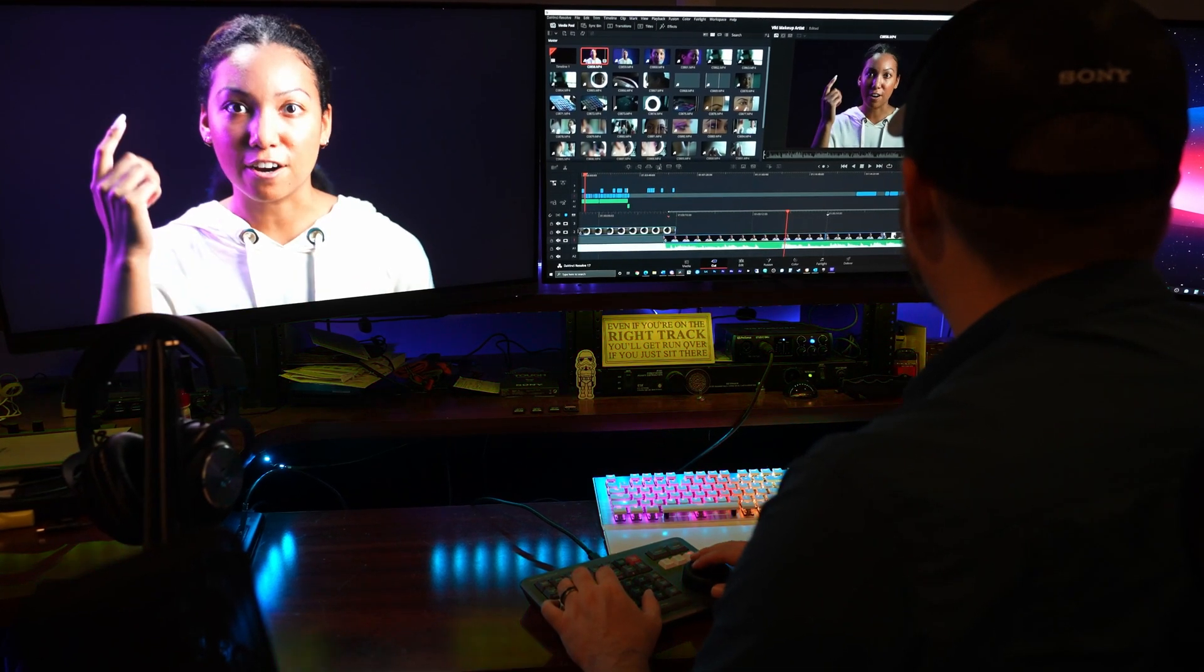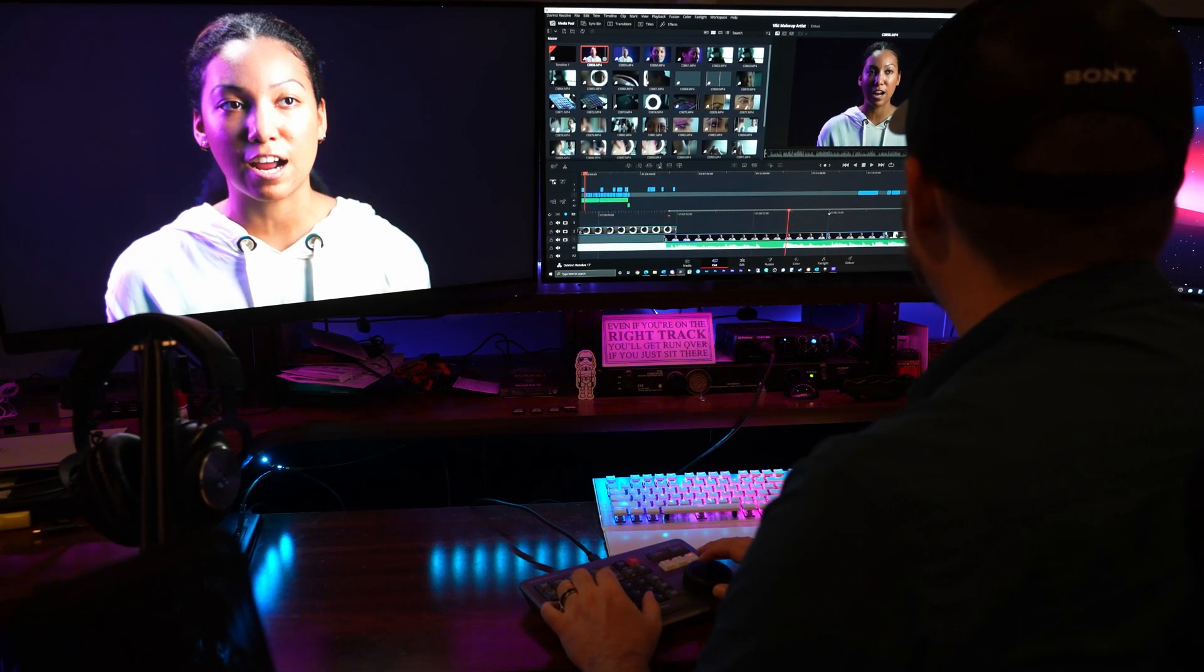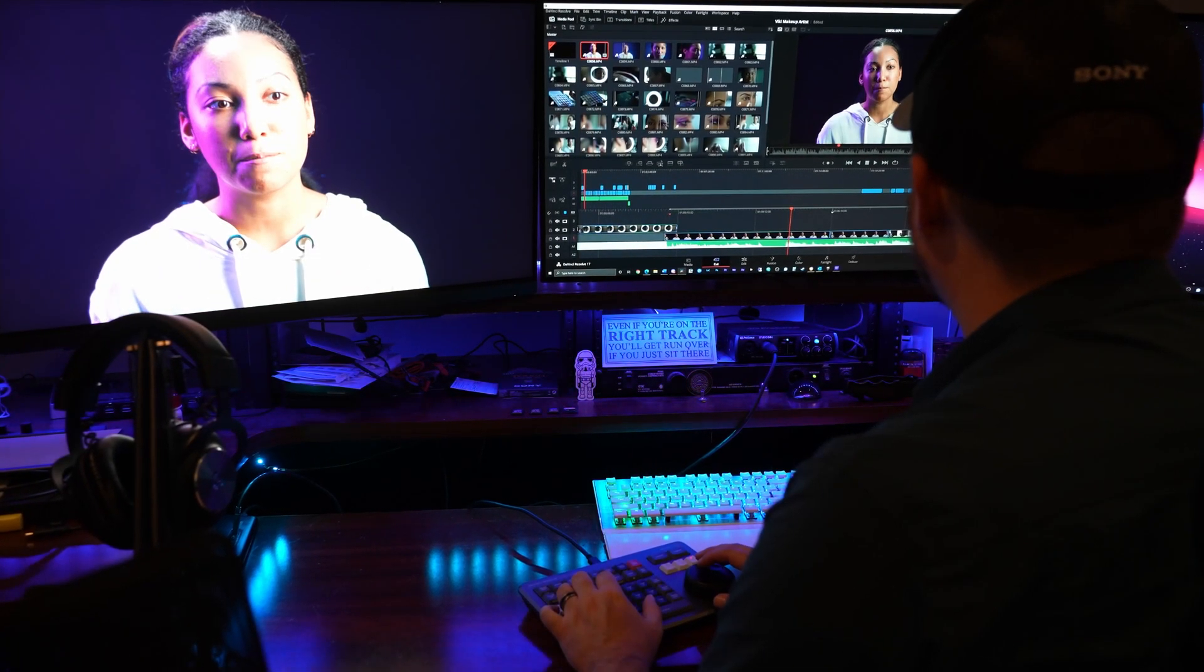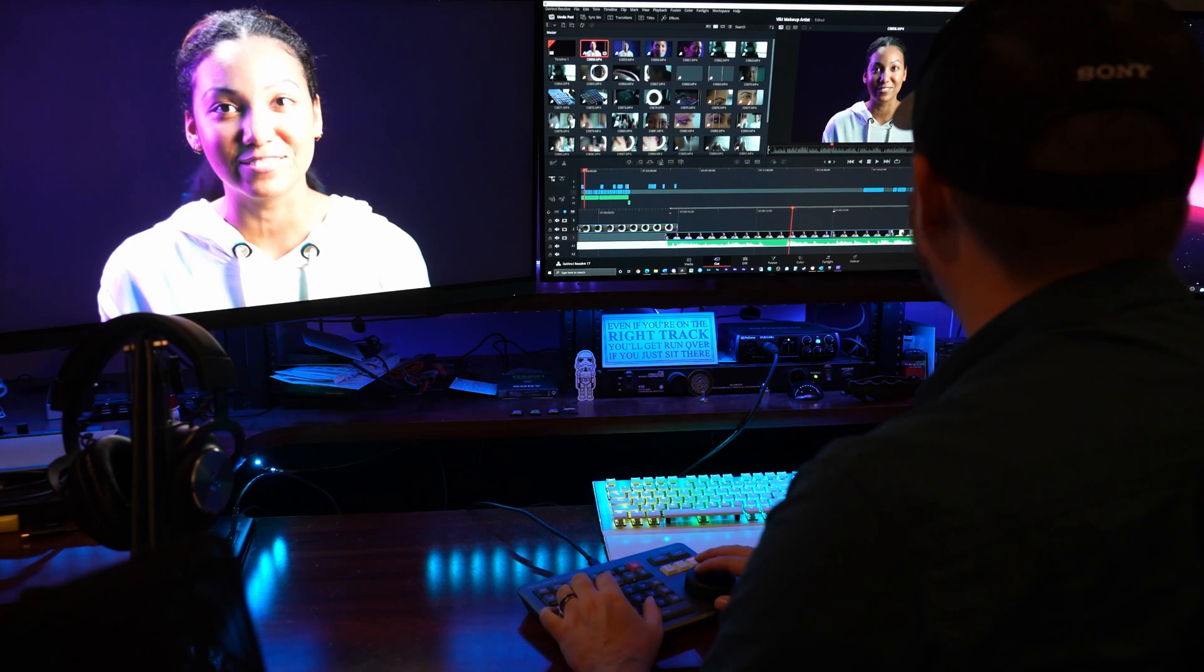The best way to fix this issue, though, is by creating proxies and editing with those instead. That's going to give you the best, smoothest playback.